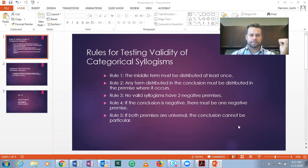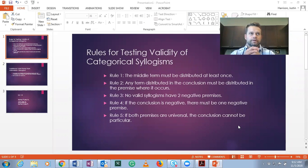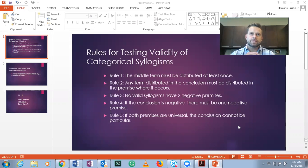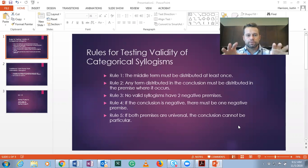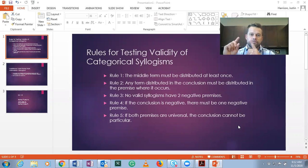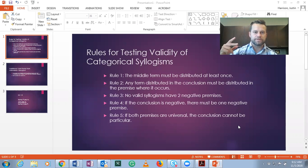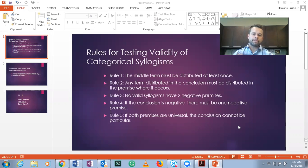First I'm going to talk about the rules themselves, then we'll jump into some problems where we are given the mood and figure of a categorical syllogism, write it out using major, minor, and middle terms, and then test using the rules. So these are the rules for testing categorical syllogisms from the Boolean perspective. Rule one: the middle term must be distributed at least once. Remember the middle term is the term that occurs twice in the premises, once in each premise. If it's not distributed, it's invalid.